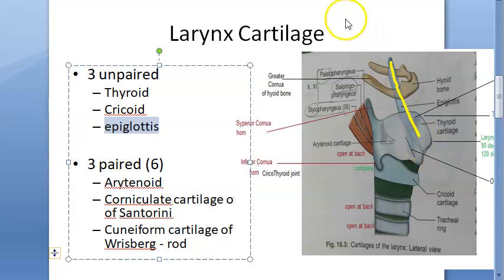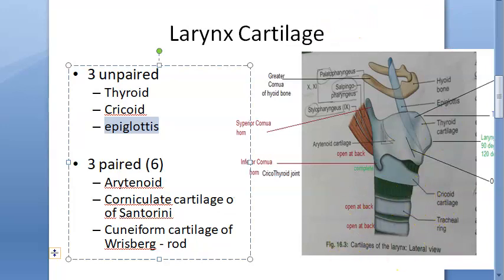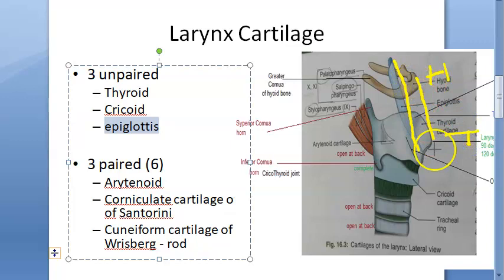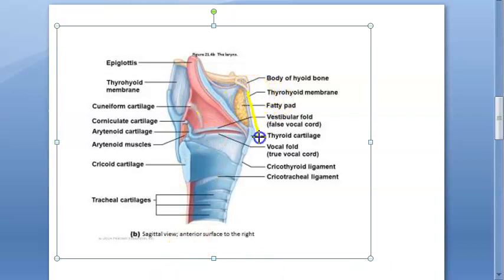A stalk-like process of the epiglottis called the petiole attaches to the thyroid angle just above the attachment of the vocal folds. The anterior surface of the epiglottis is separated from the thyrohyoid membrane and the upper part of the thyroid cartilage by a potential space filled with fat — this is called the pre-epiglottic space.